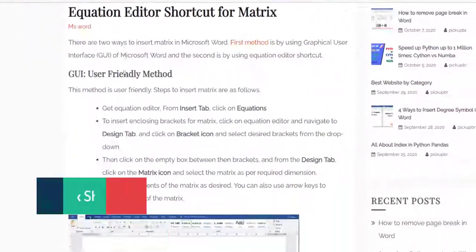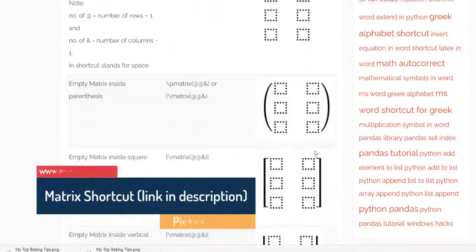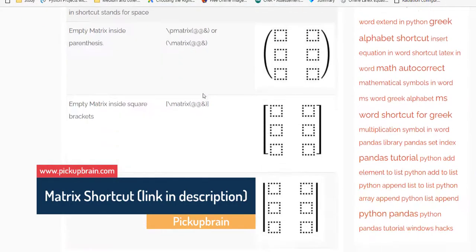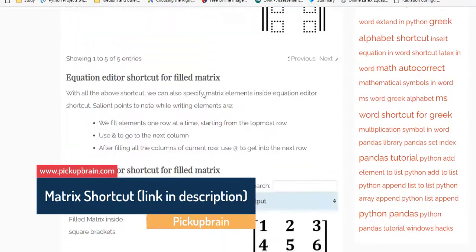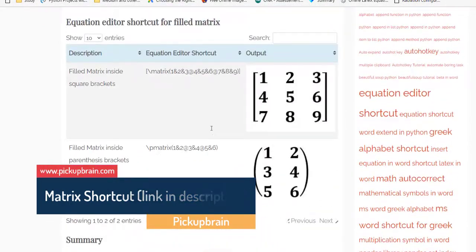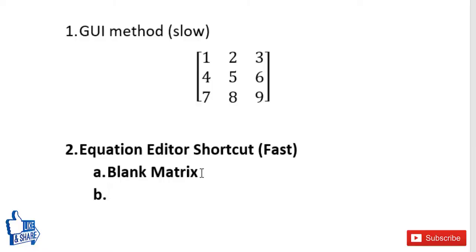You can do all these things using shortcuts. There are two kinds of shortcuts: the first is to get a blank matrix, and the second is to get a matrix with elements already filled in. Let's look at the first shortcut. Again, you need to be inside an equation editor to use these shortcuts.